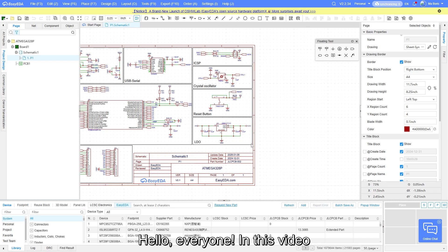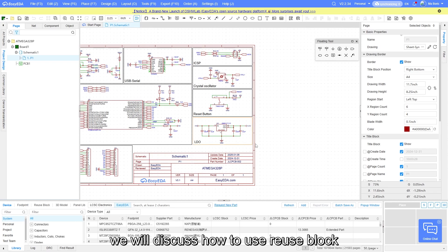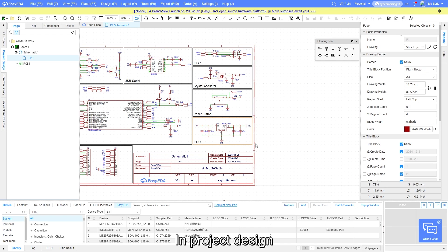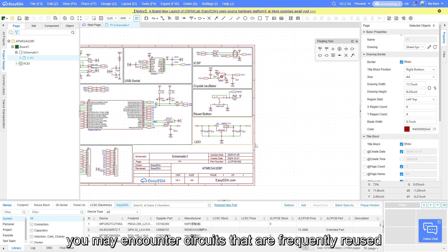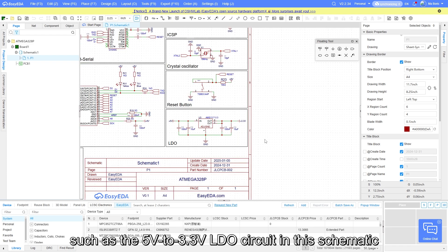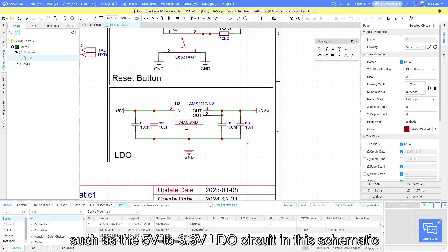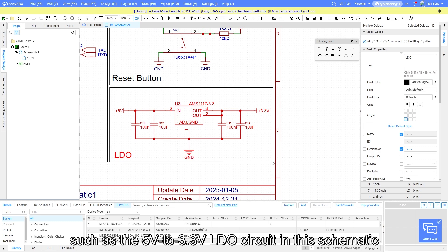Hello everyone, in this video we will discuss how to use reuse block. In project design, you may encounter circuits that are frequently reused, such as the 5V to 3.3V LDO circuit in this schematic.